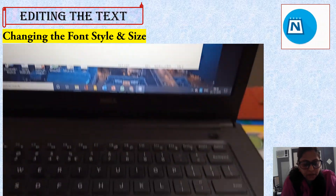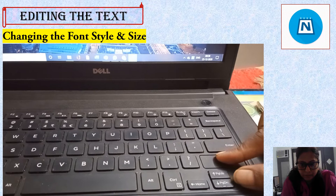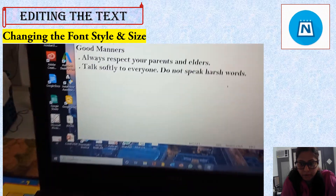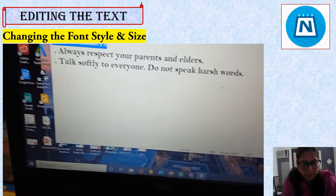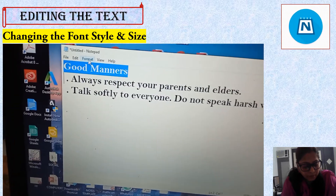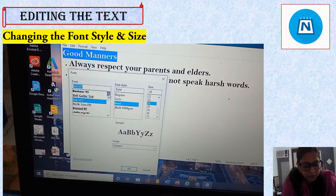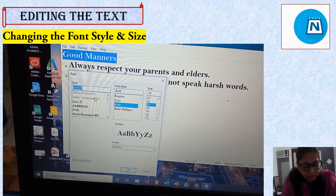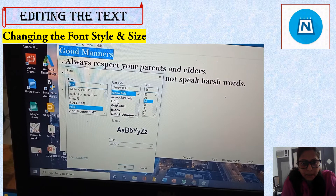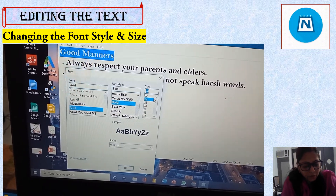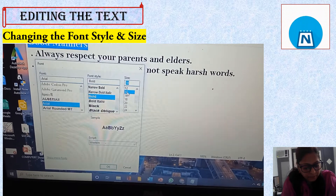Now select the heading by pressing the Shift key and the right arrow key — both keys pressed at the same time. Then click the Format menu and select the Font option. The Font window will open. Change the font to Arial; select Arial from the displayed list by clicking on it. Then change the font style to Bold and select the font size 14 from the Size section. Then click OK.